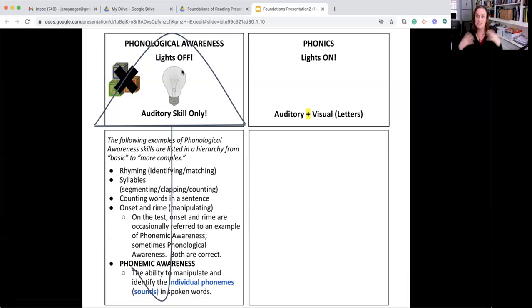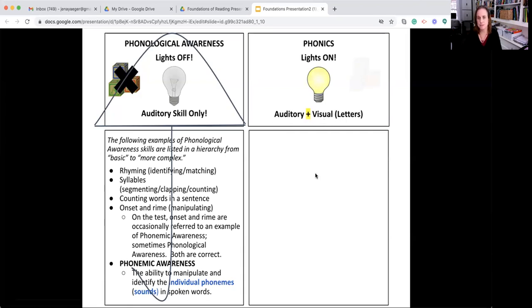When we turn on the lights, that's phonics. And this is where you're applying the auditory skill with the visual, which is the letters. This is about the ABCs.